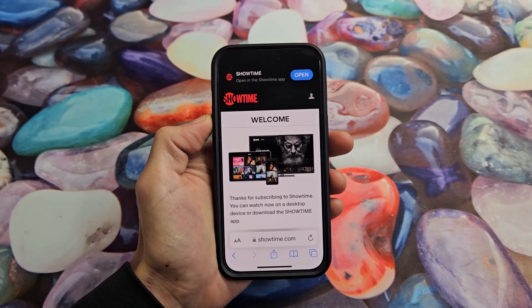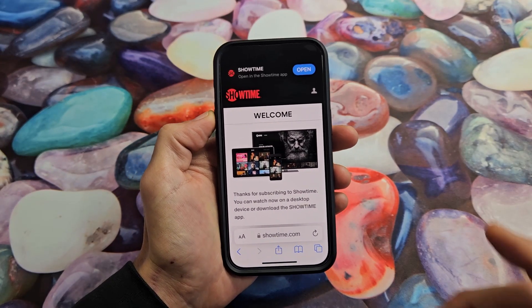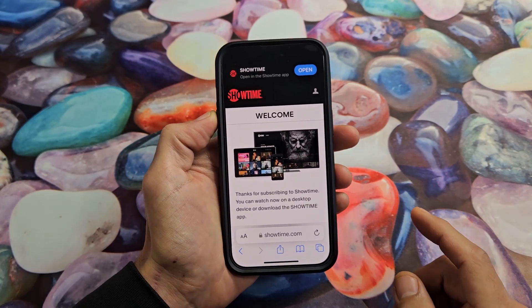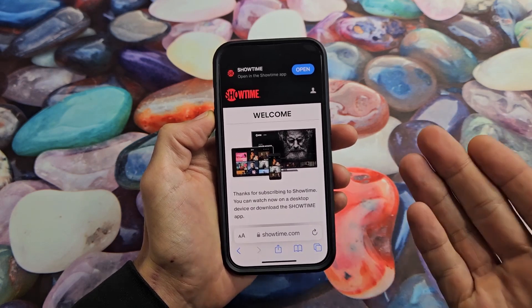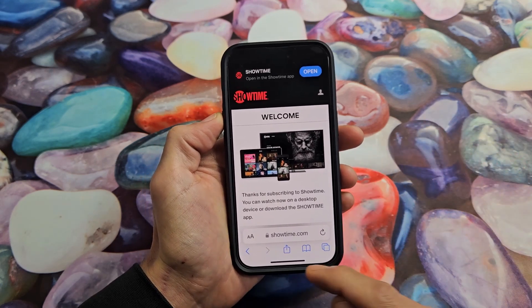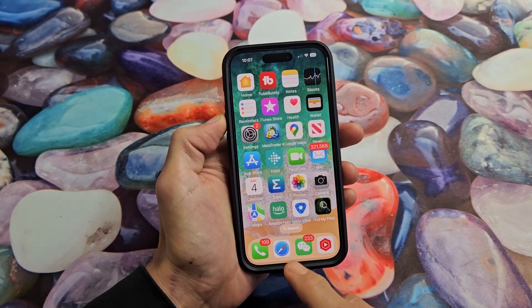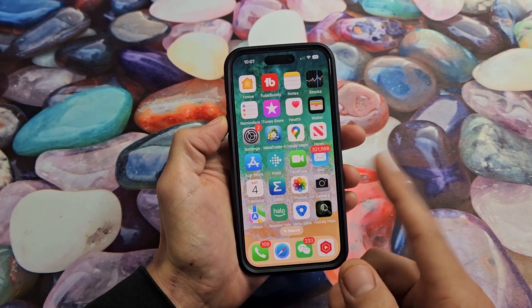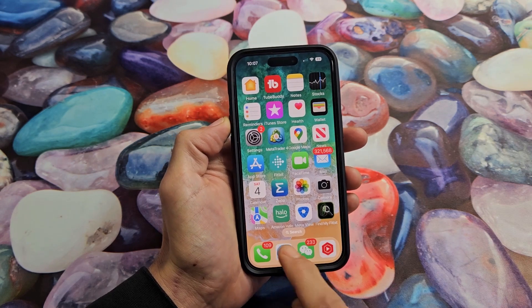I'm going to show you guys how to cancel your Showtime subscription. Very simple. You can go to a computer or you can go to your phone. If you go to your phone, you need to go to the web browser. I'm using an iPhone here, and I'm going to open up my Safari web browser.